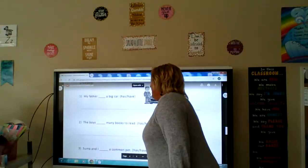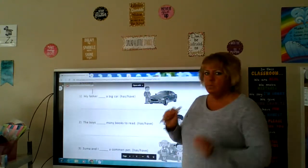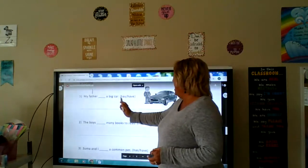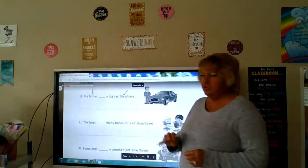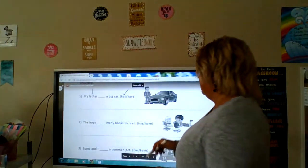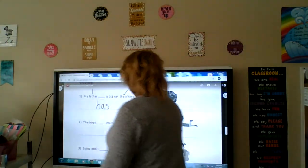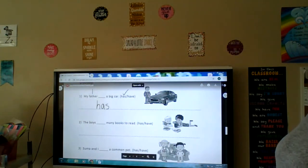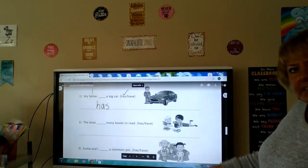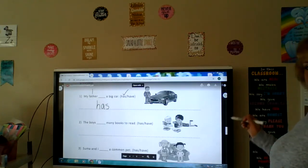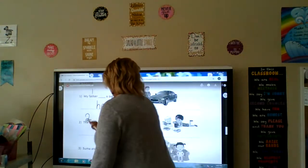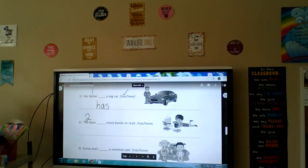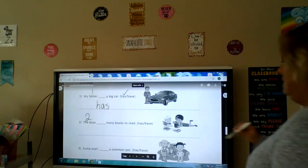My father blank a big car. My father is one person — we want present tense here. My father has a big car, or my father have a big car. Check the right one — has — and write it on the big line. You're going to do this page by yourself. I'll read it but I'm not going to tell you the answer. Number two: The boys — two or more — has many books to read, or the boys have many books to read. Tick the right answer and write it on this line.